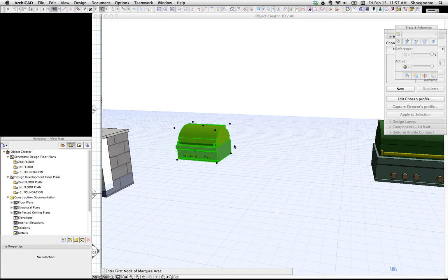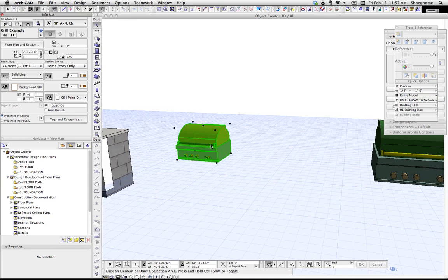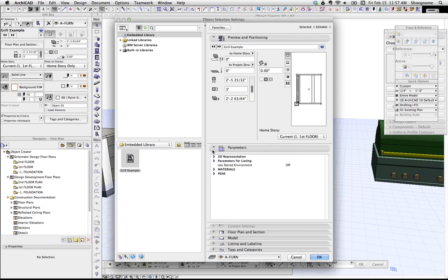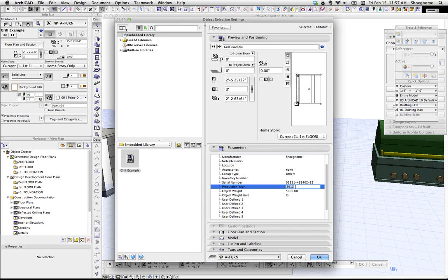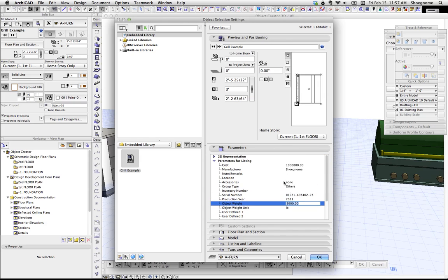Save it. Now we go into the object again, and we go to parameters for listing. This stuff can still be edited, but now every single time we place this, this information is defaulted in there.